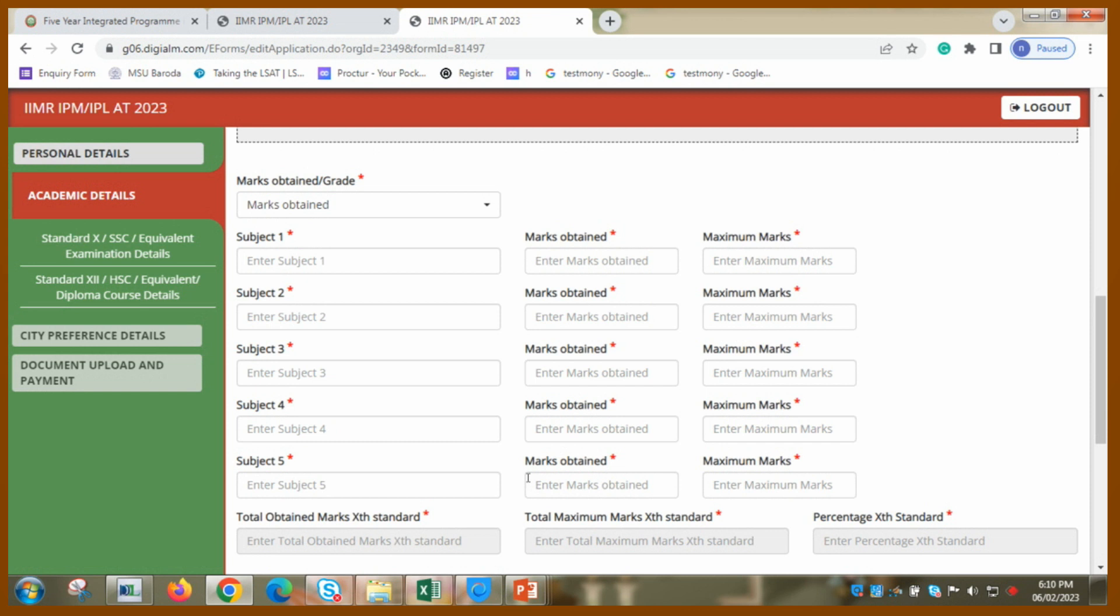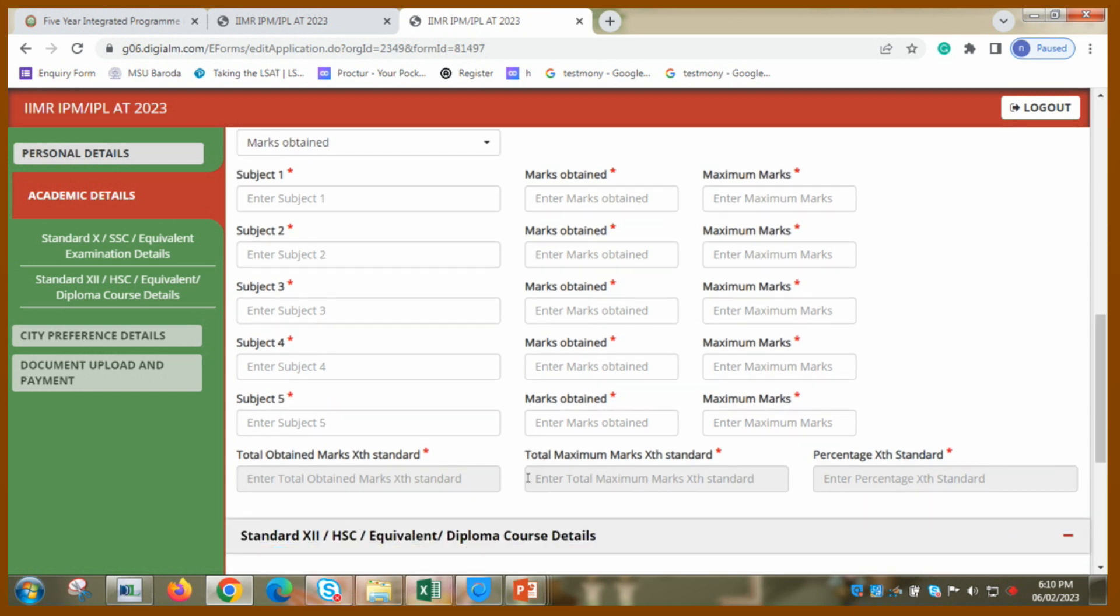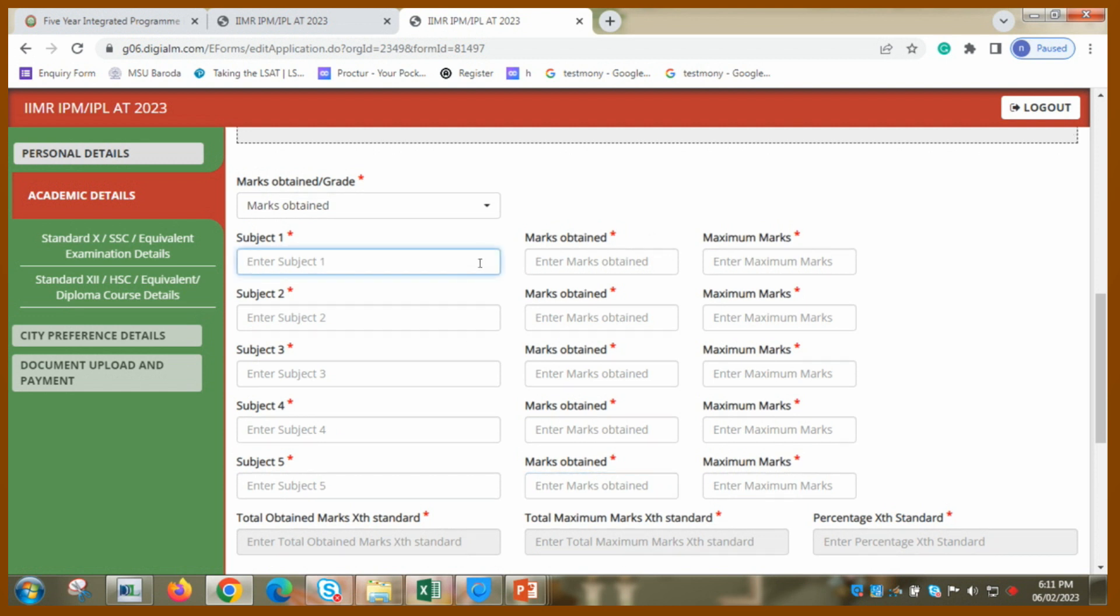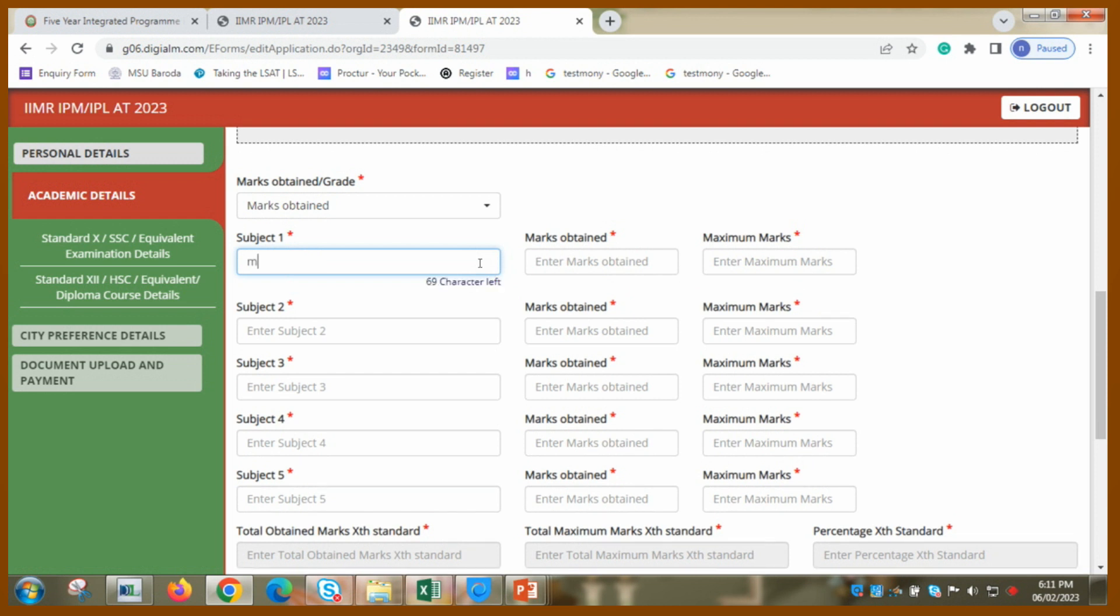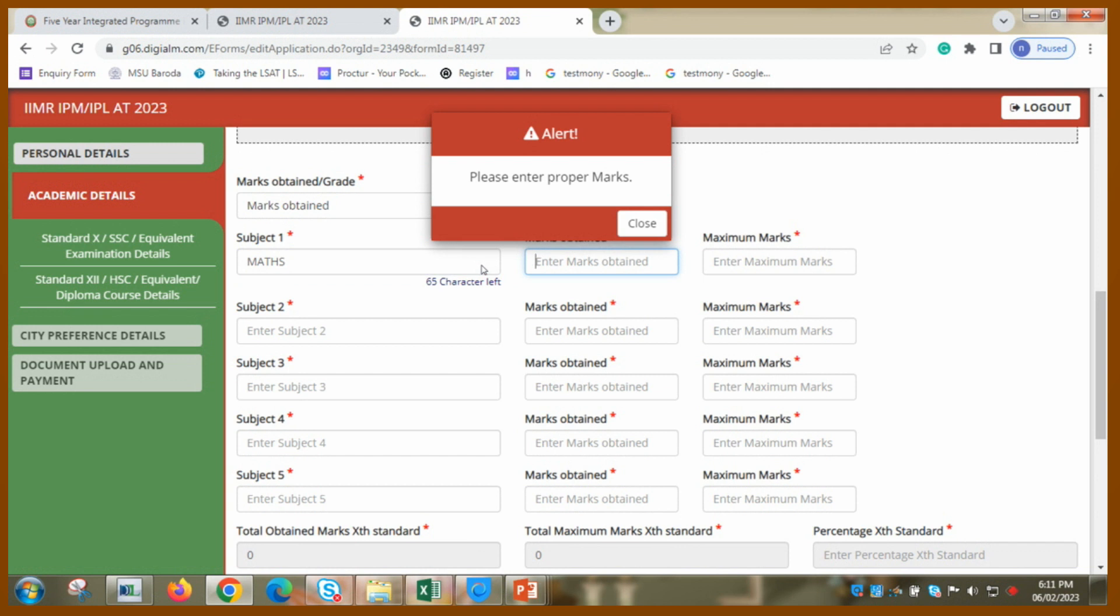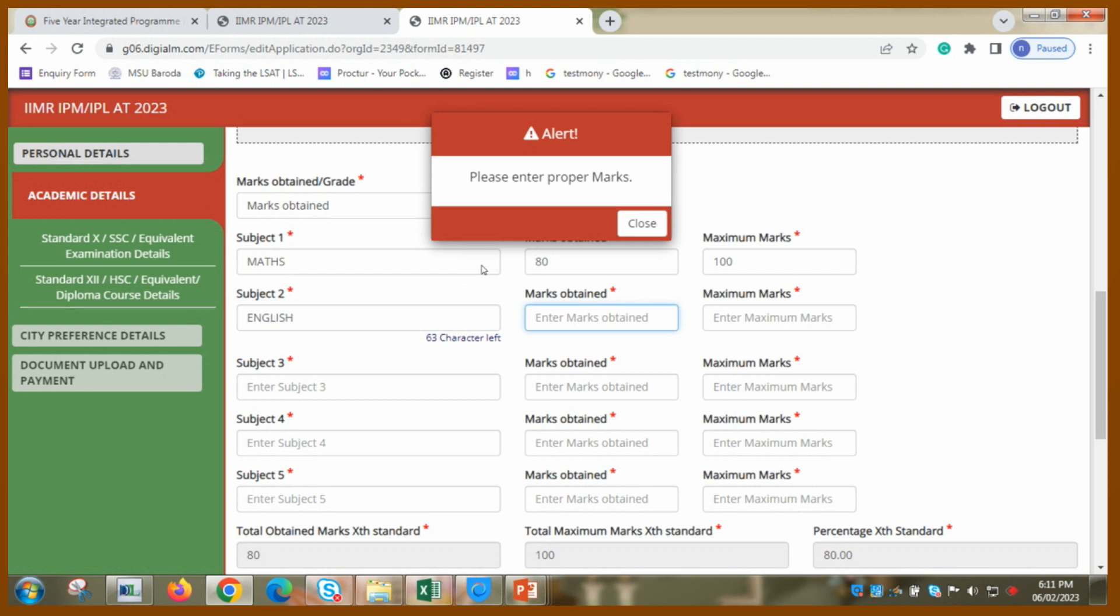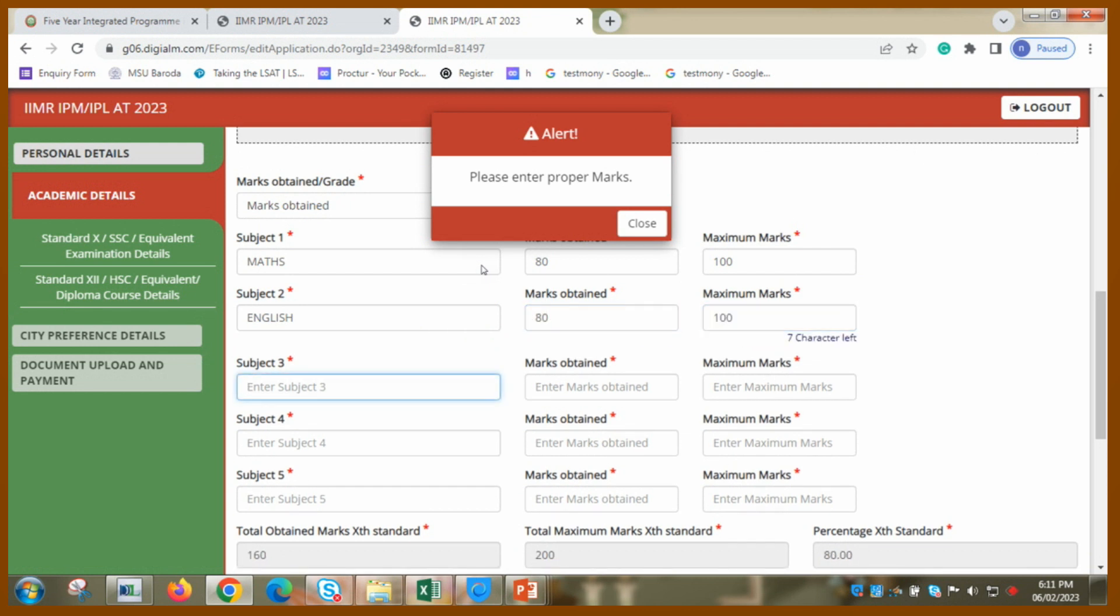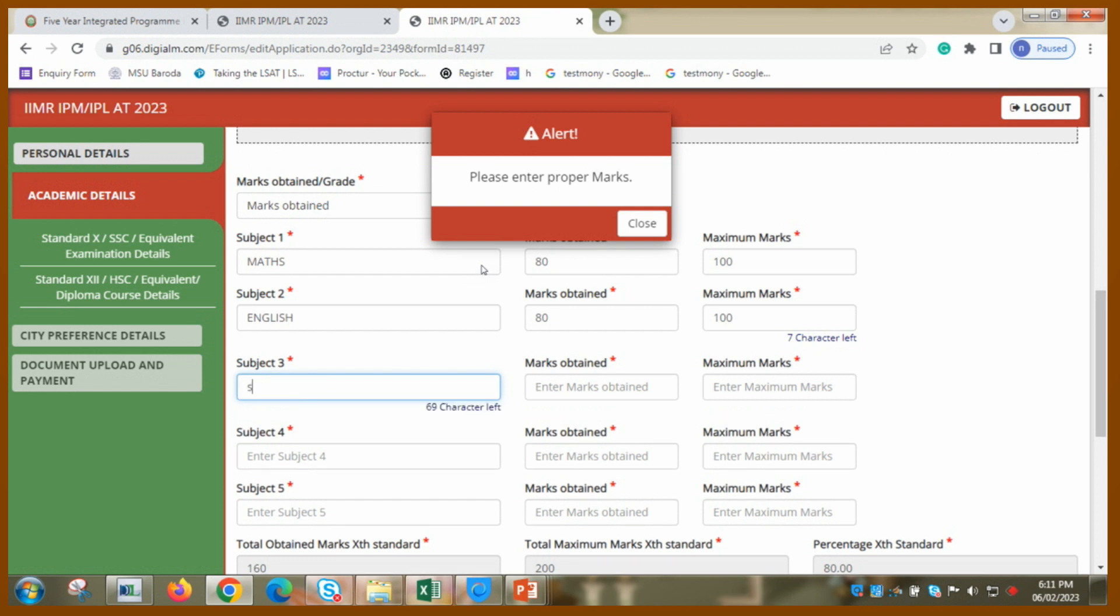So I got marks not grade, so I am writing marks obtained. So then here there are five subjects. So in my tenth standard I had around seven subjects. So what should I do? I must write only five. Just keep in mind, if you have the subjects available with you and if you have more than five, then you can take top five. And if you have two languages, you can take one. So maximum marks obtained, marks obtained.